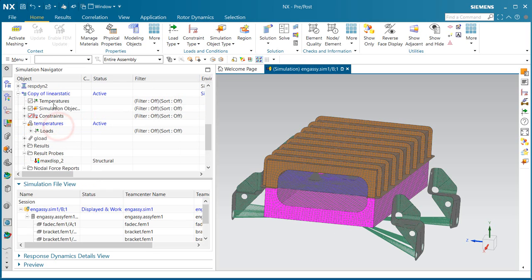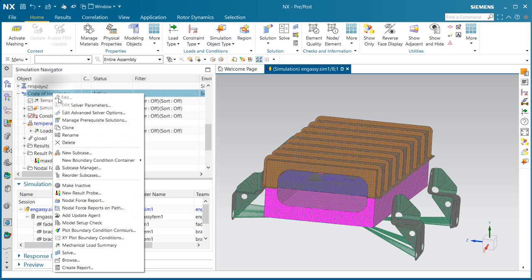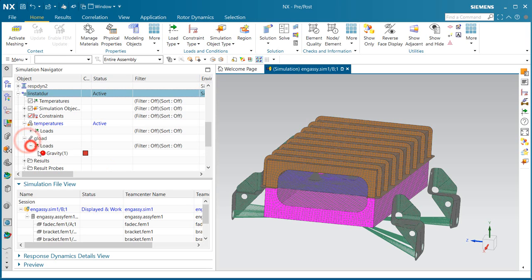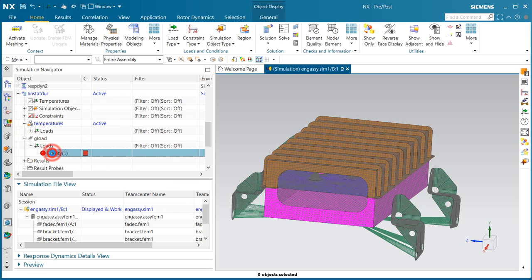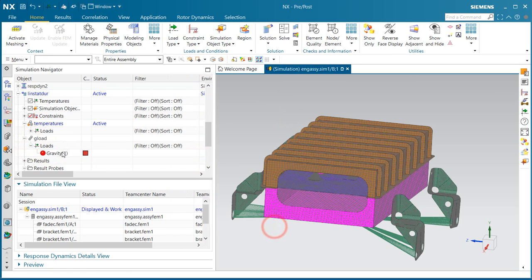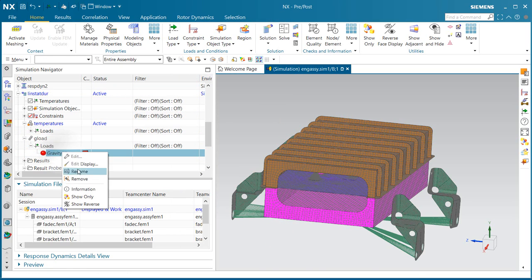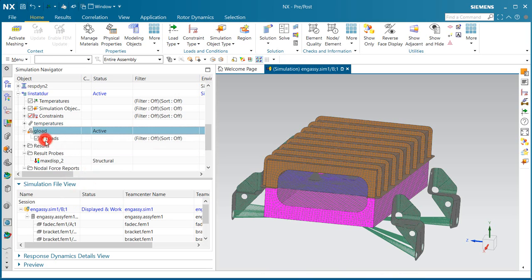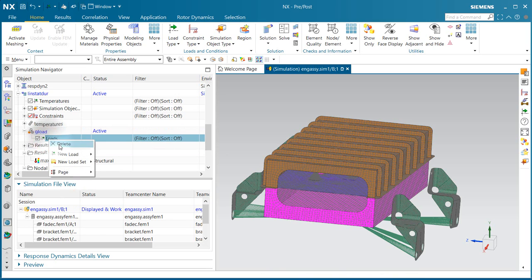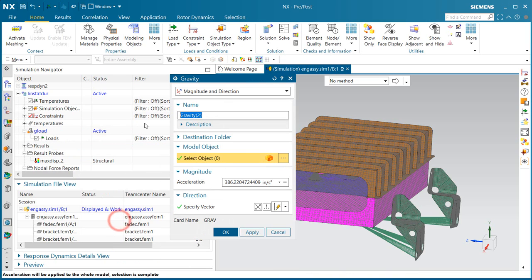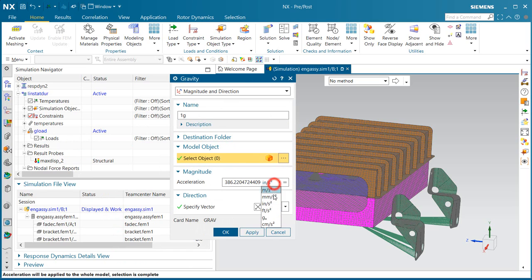In the following movie, we'll create a thermal fatigue analysis of a bracket that supports an electronic box. We'll take a look at how the cyclic thermal load and an offset load of a g-load affects the life of the bracket.